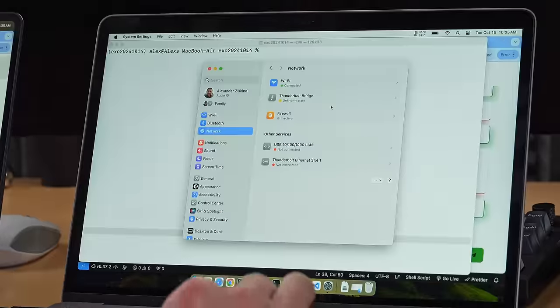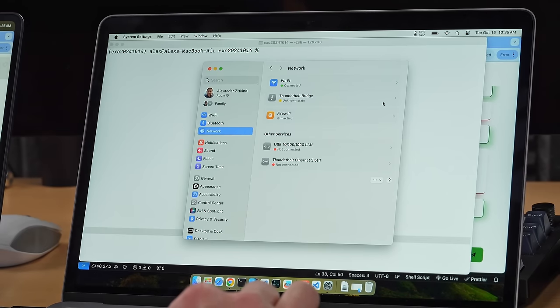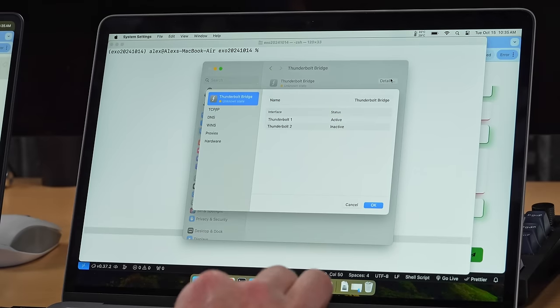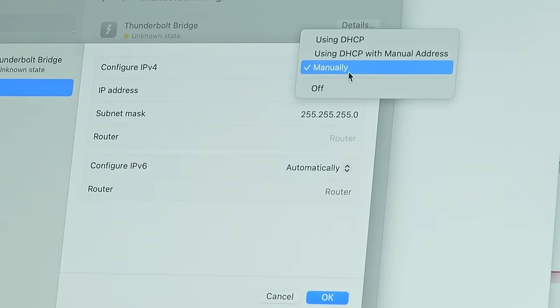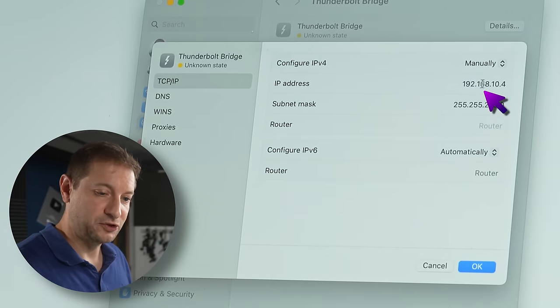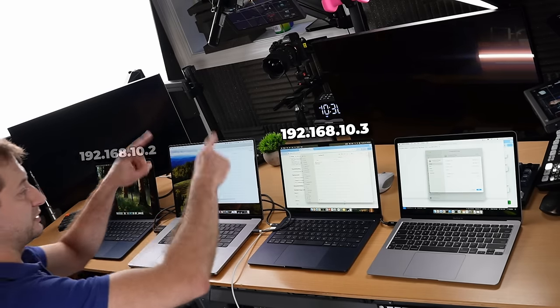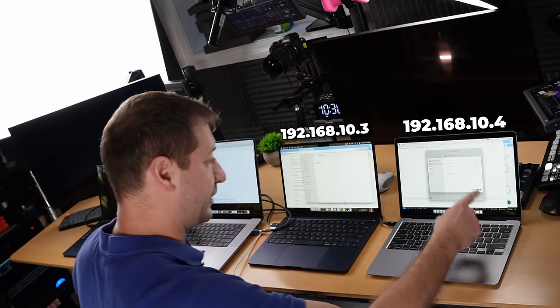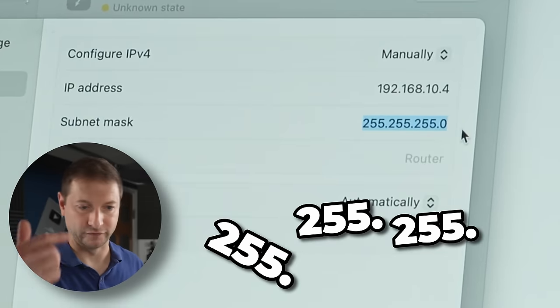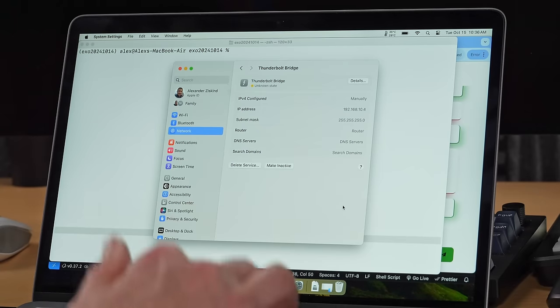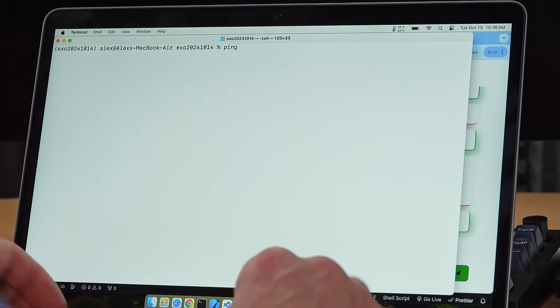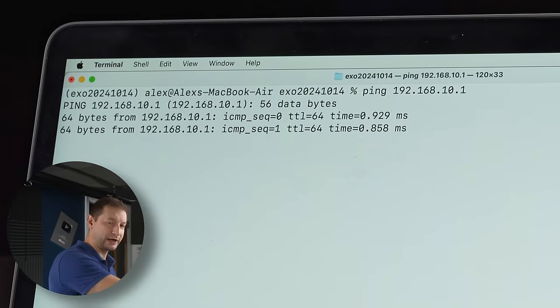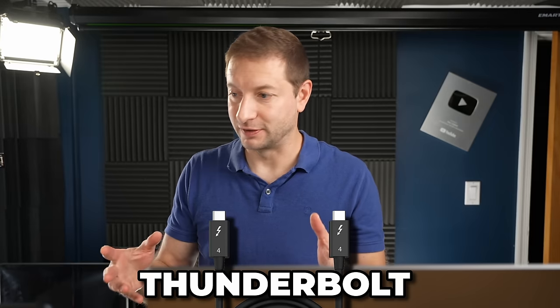Now, if you go to your system settings and network, you'll see that there's Wi-Fi there, but there's also this thing called Thunderbolt Bridge. And what I've done is I went in here and I went to TCP IP and I've selected to configure the IP address manually. 192.168.10.1 on this one, 10.2 on this one, 10.3 and 10.4 on this one. And the subnet mask has to be changed as well. 255.255.255.0. And now I can ping these machines from each other. So let's say I go ping 192.168.10.1. Boom. So it's talking directly to this other machine via Thunderbolt.